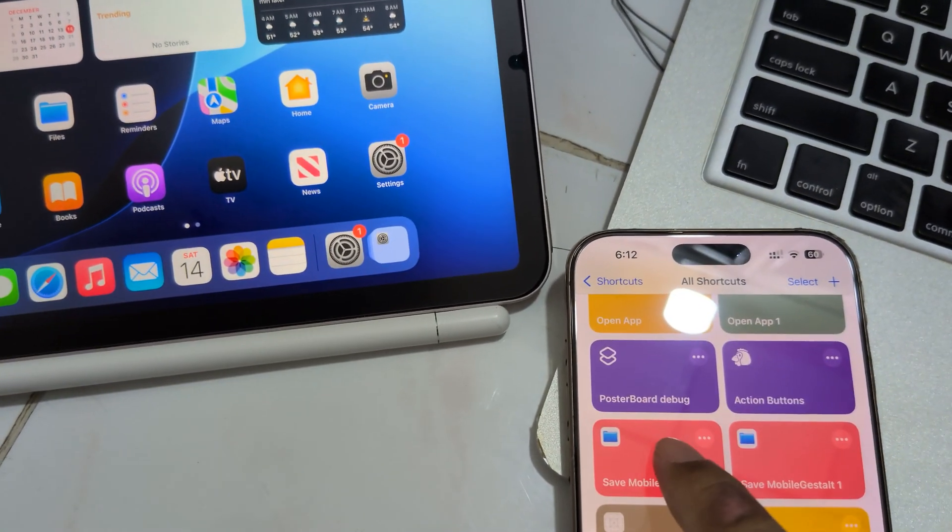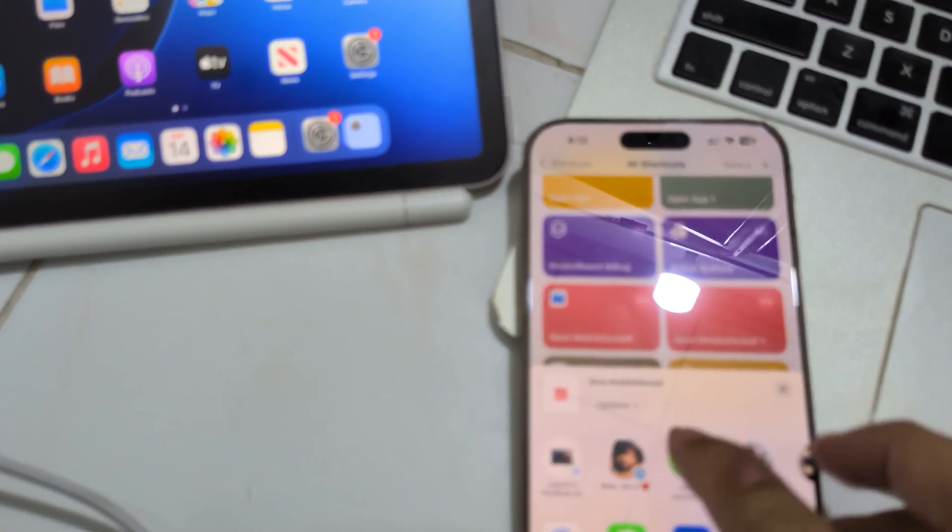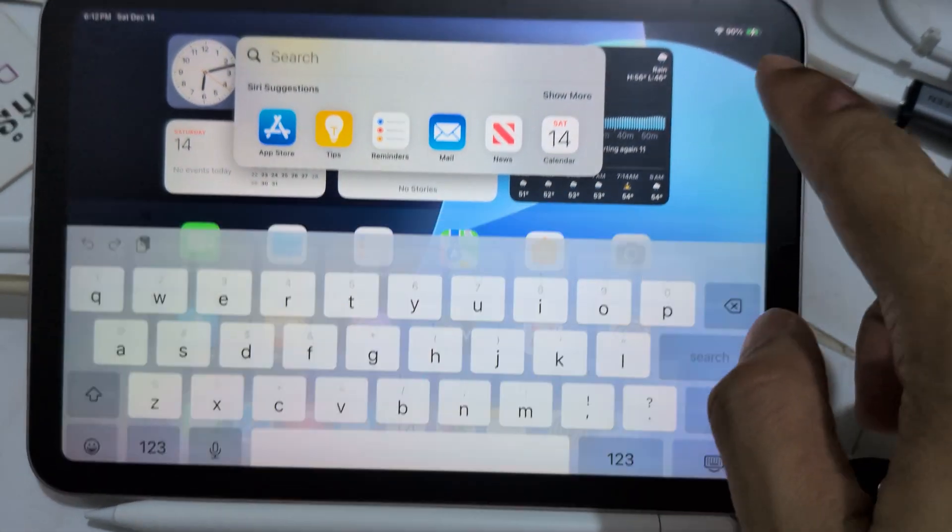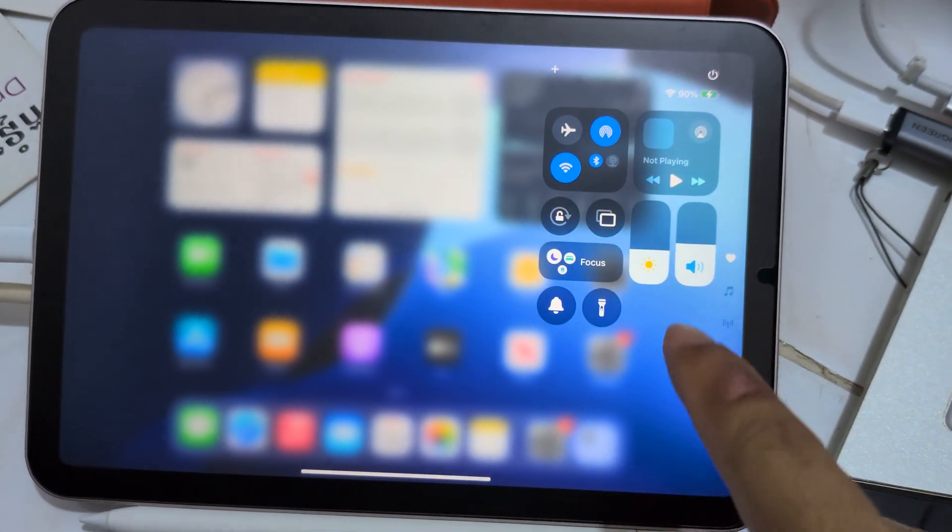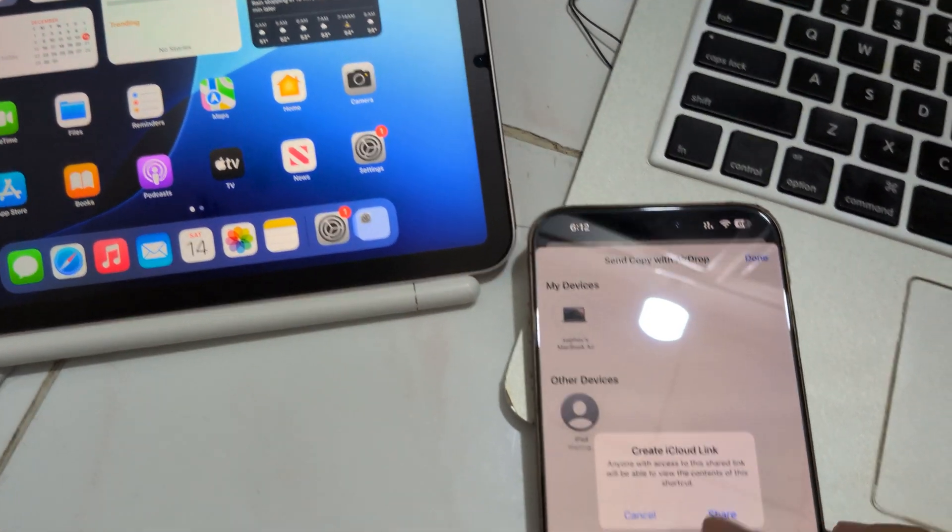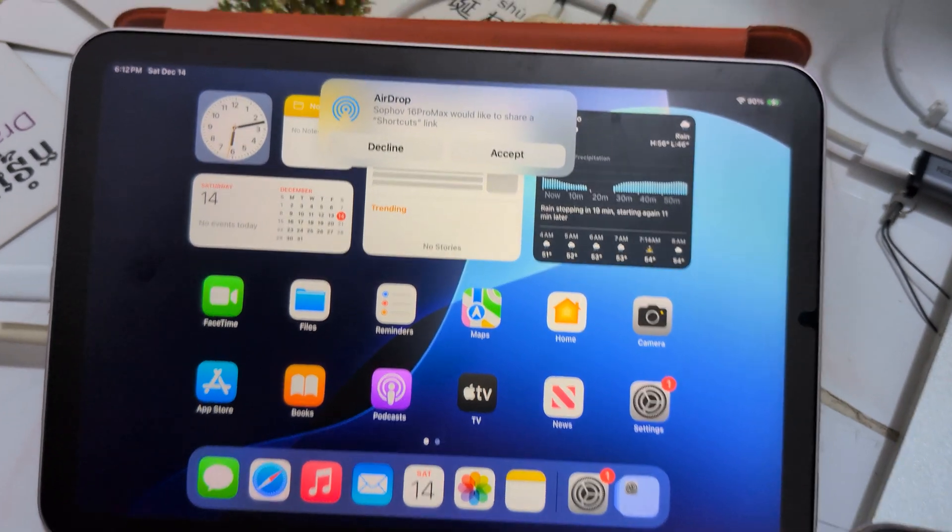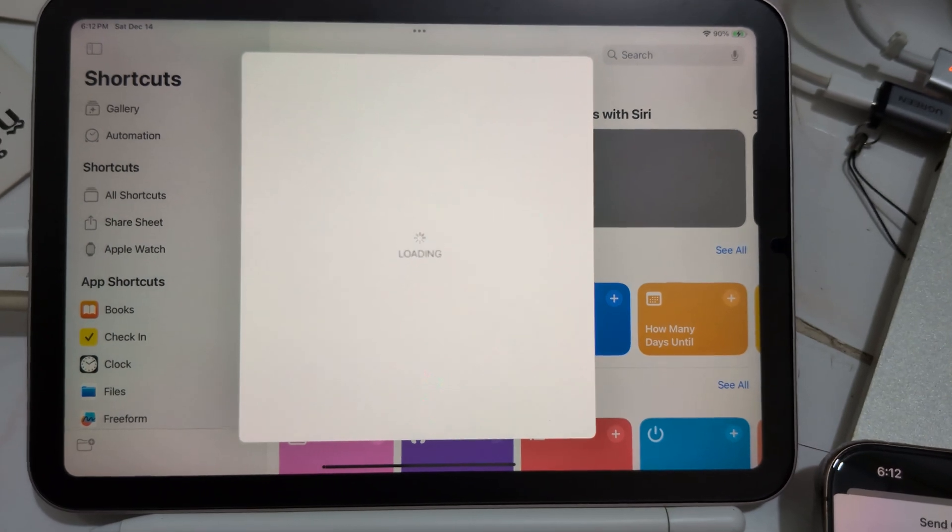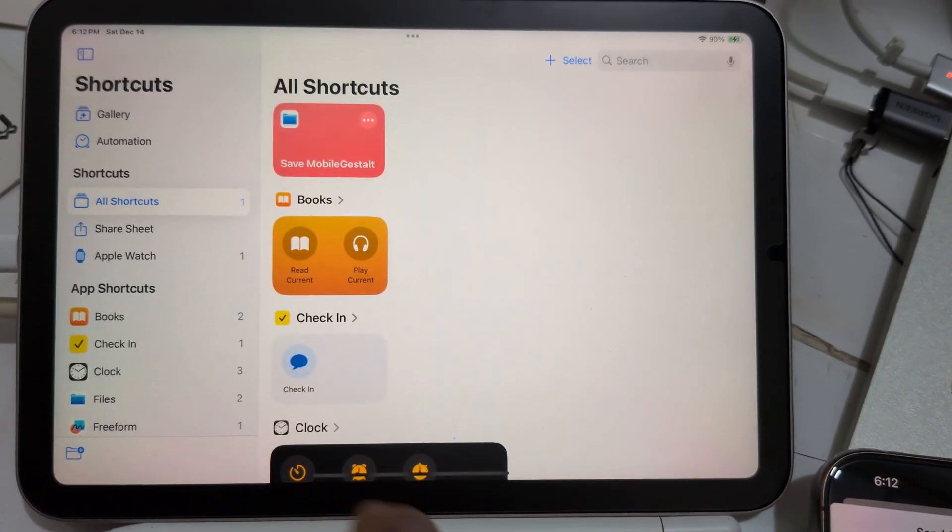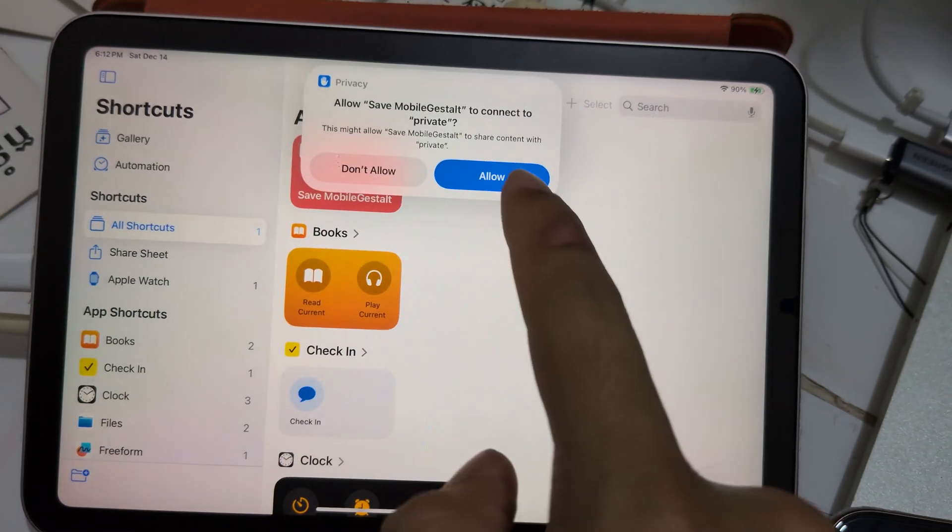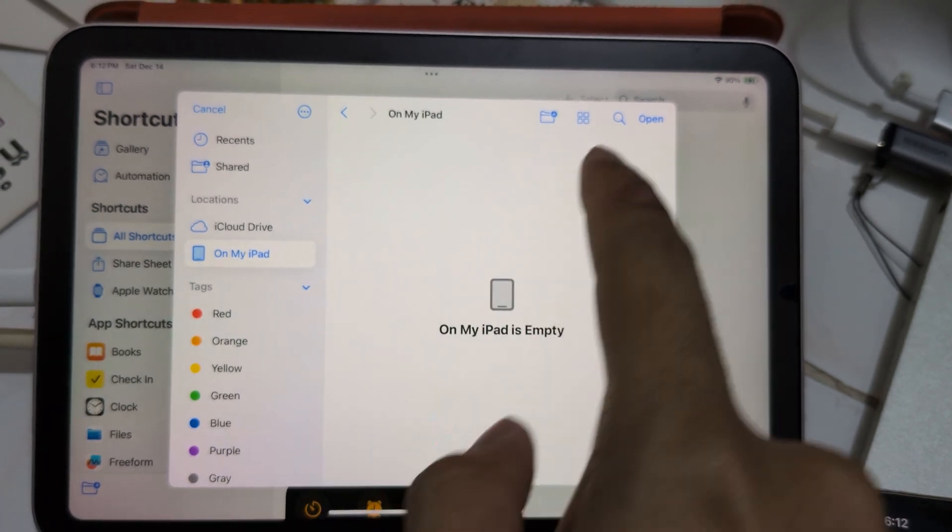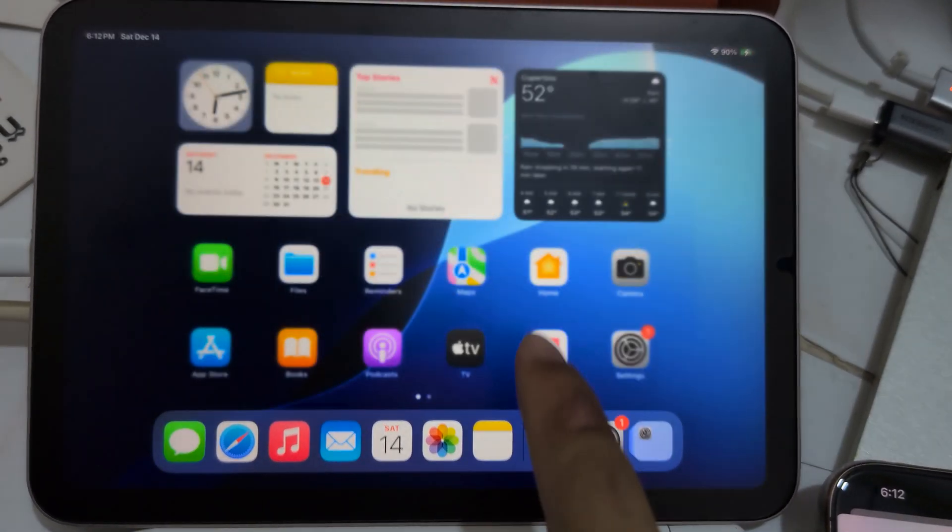You need to download a file - I will link it in the description. So you need this shortcut to get the mobile chest. Here, allow it and put it on my iPad.